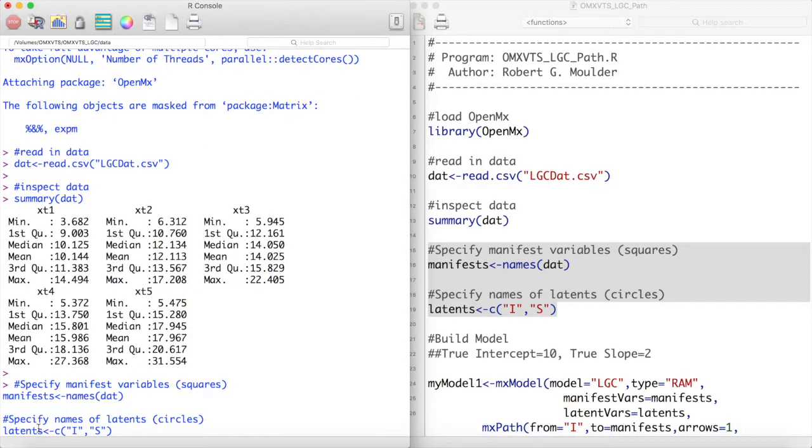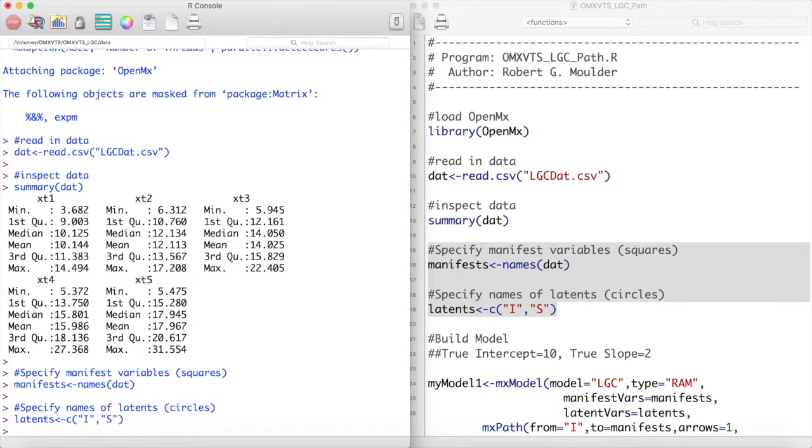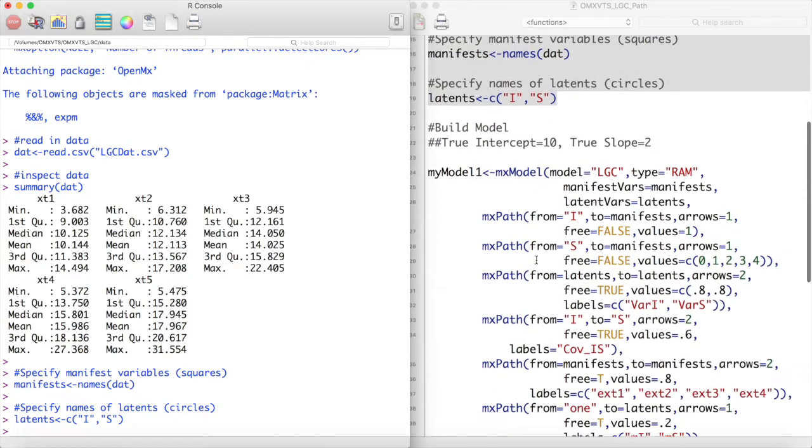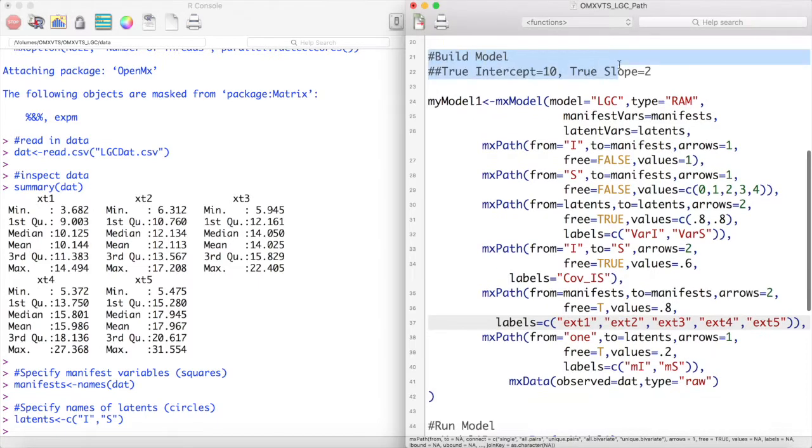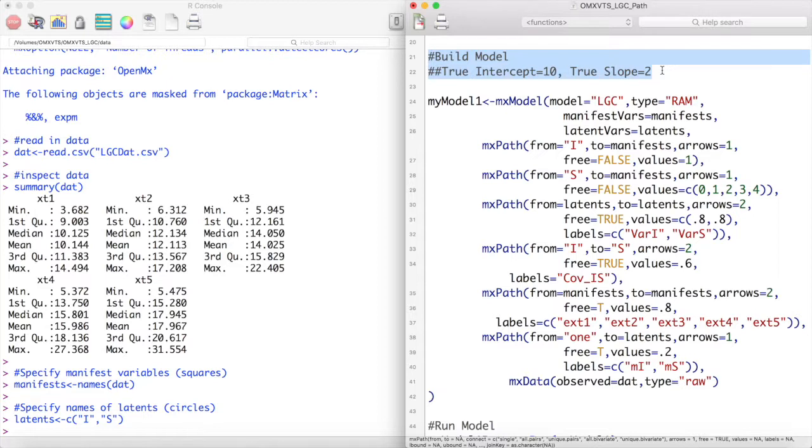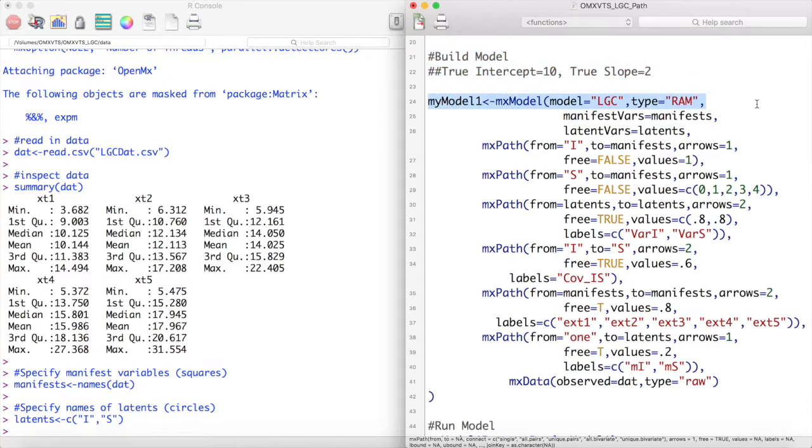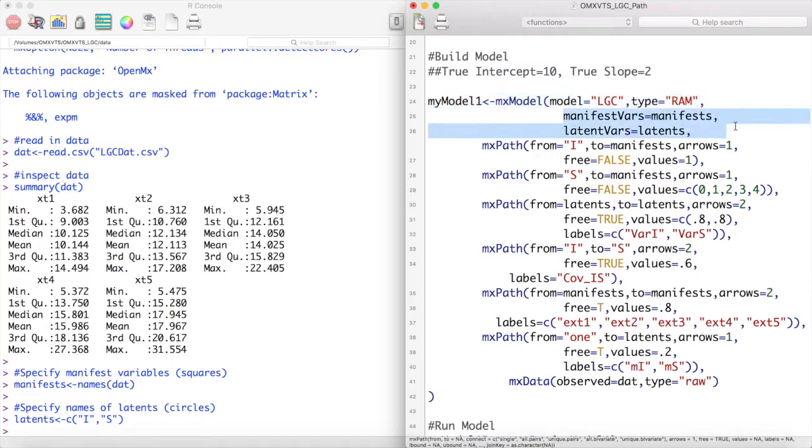You will notice that the latent variables here are I and S for the latent intercept and latent slope values. Now we can create our model. This data was generated with a true intercept of 10 and a slope of 2. Let's see if our model can recover those parameters. We will store this model into an object called myModel1. The name of this model will be LGC and it will be a RAM type model. Our manifest VARs are our manifest variables and our latent VARs are our latent variables.